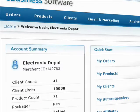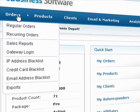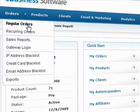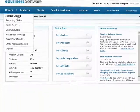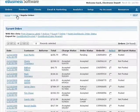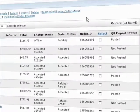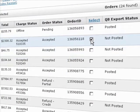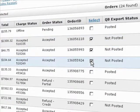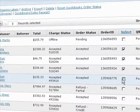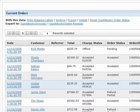Printing shipping labels, packing slips, and invoices is easy. From the Regular Orders screen, select the orders you need a shipping label for by putting a checkmark in the Select column. Then click the Print Shipping Labels link.